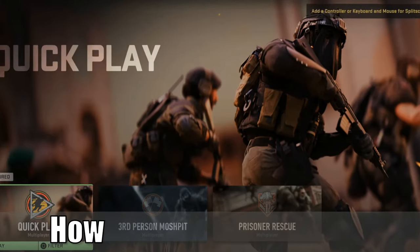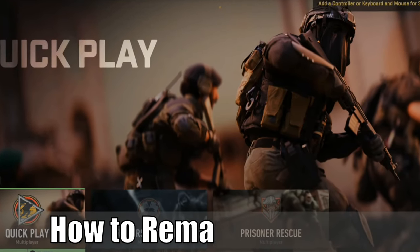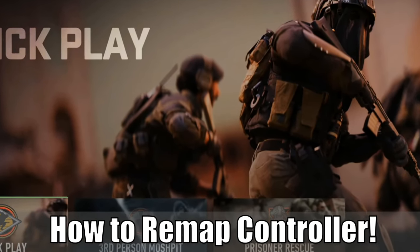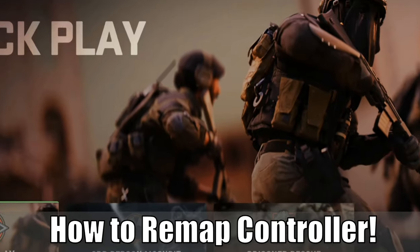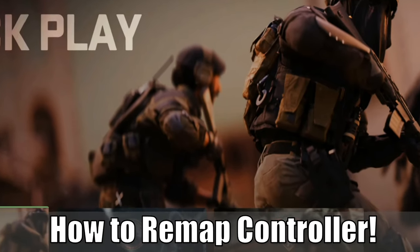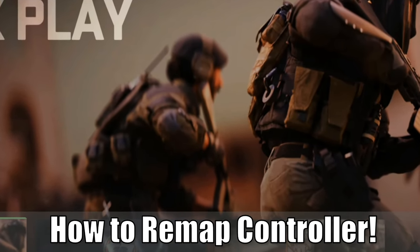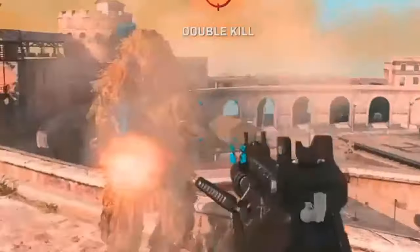Everyone, this is Tim from Your6Game and today in this video I'm going to show you how to remap your button layout in Call of Duty Modern Warfare 2 on controllers. So let's go ahead and jump into the video right now.